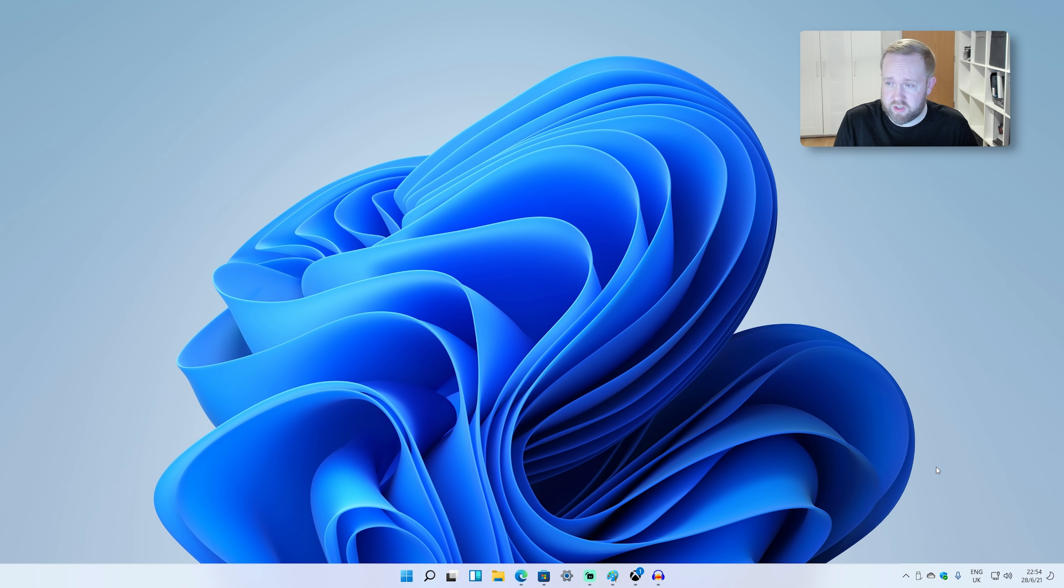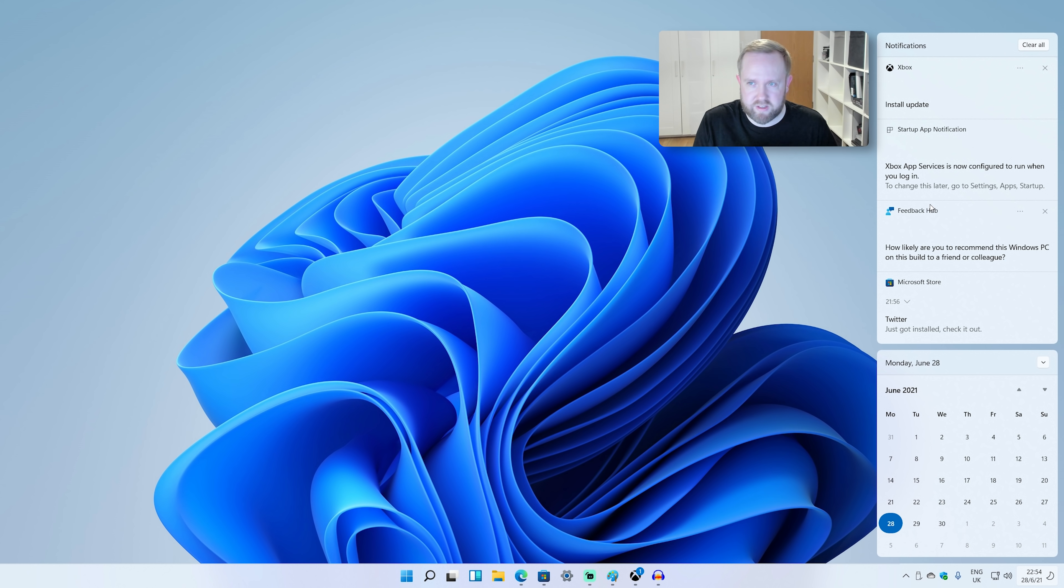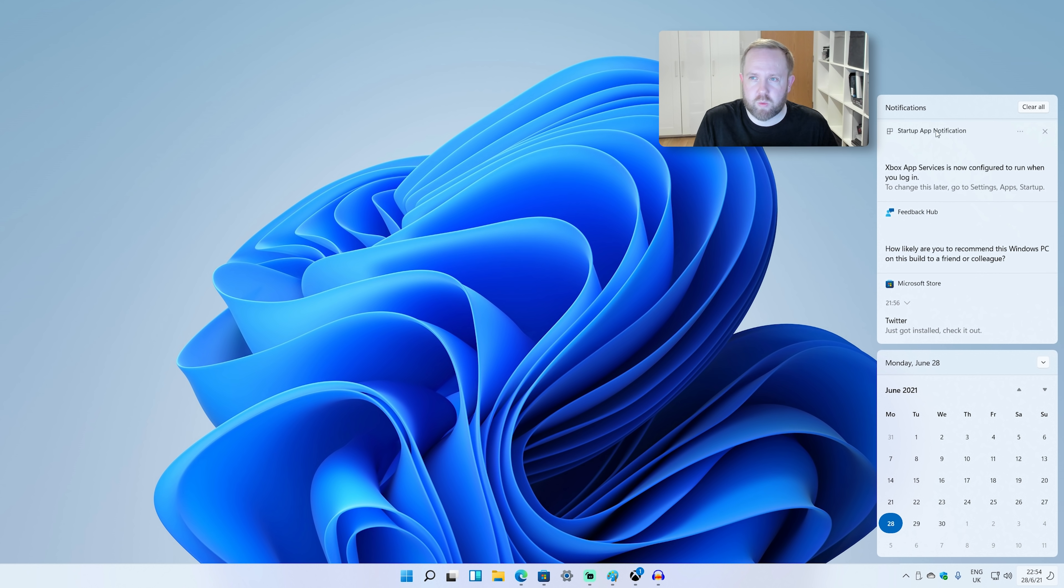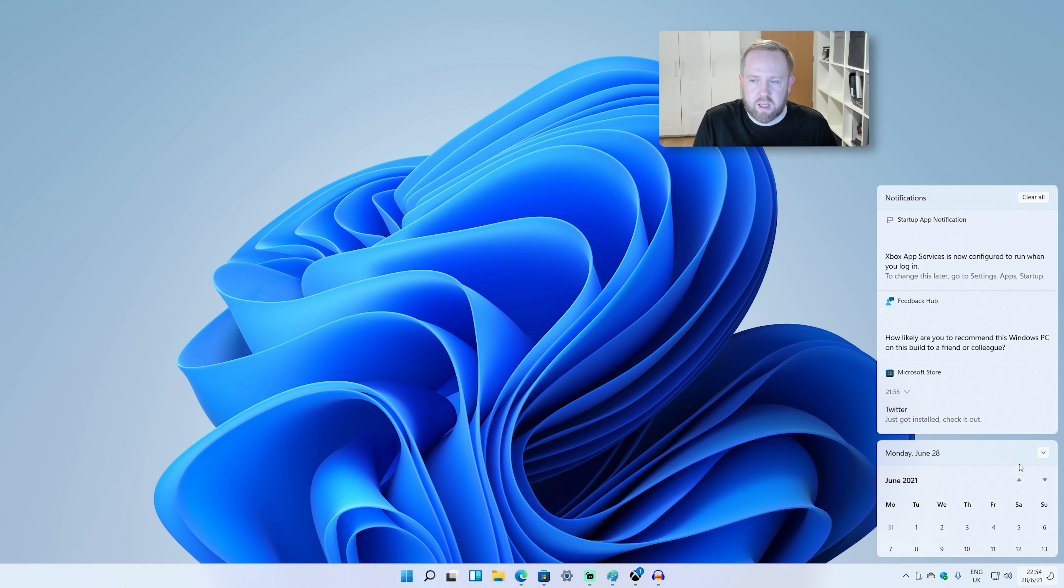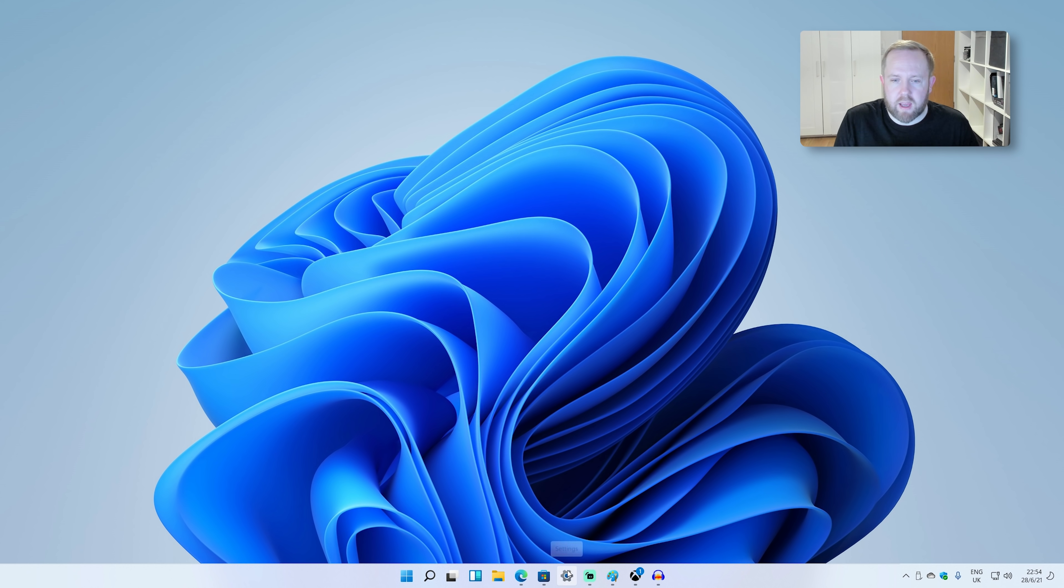Now another area that's changed is obviously the Notification Center as well, or Action Center as Microsoft calls it. So you get your notifications, you can obviously swipe those away easily. You've got the calendar that pops out here. You can obviously shrink that. So it's a little bit more customizable there. But it just looks, it just looks a lot better.